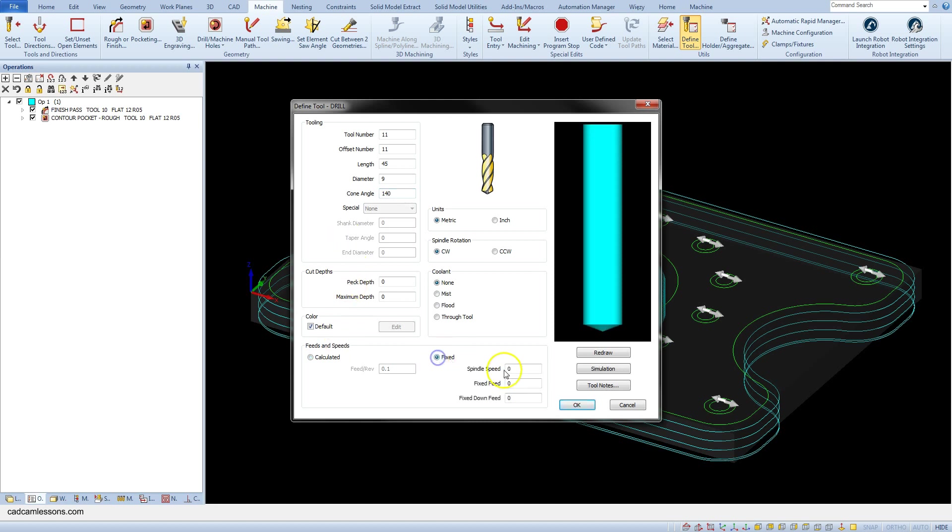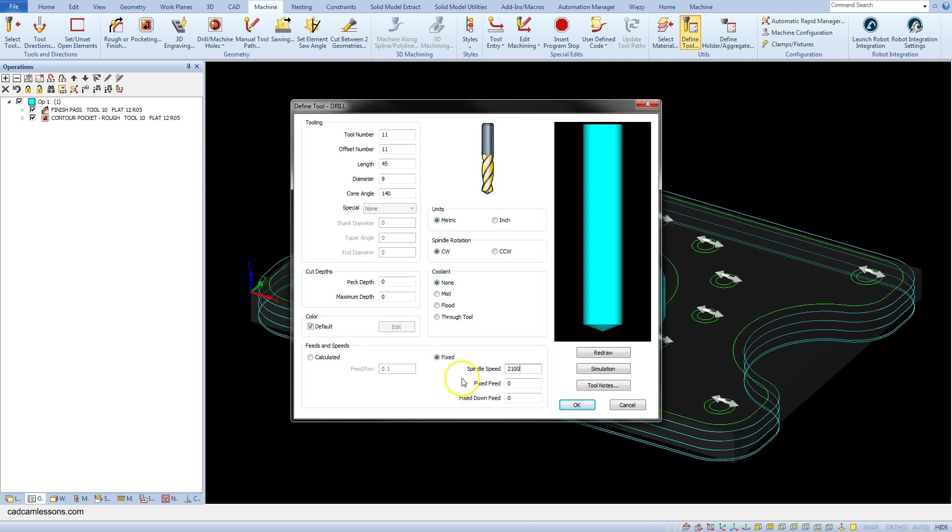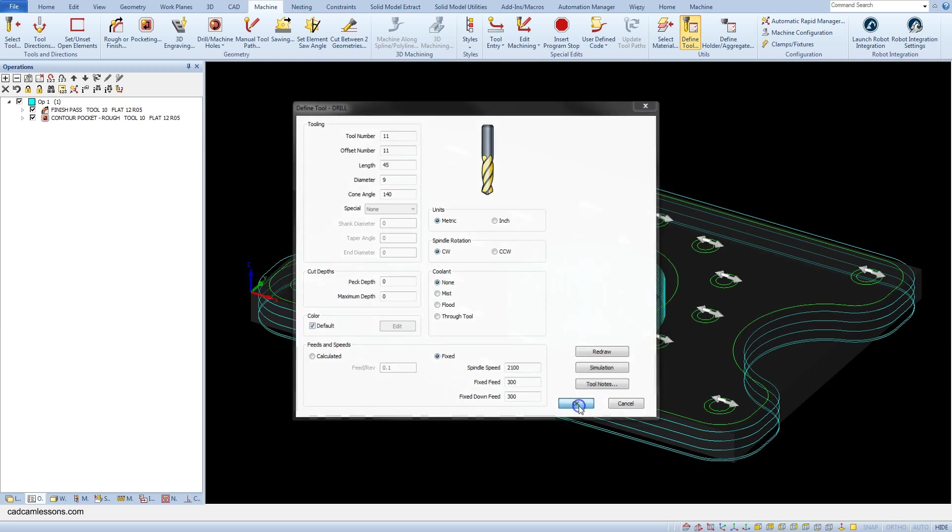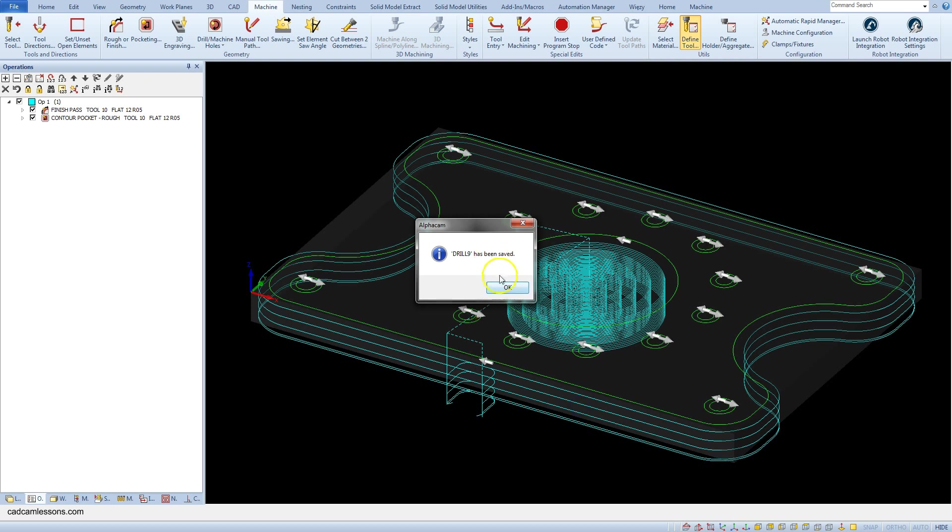Let's select fixed speed and enter here 2100 and as the fixed speed 300 and fixed down speed also 300. Click okay and save this tool to the alpha cam training tools folder under name drill knight.